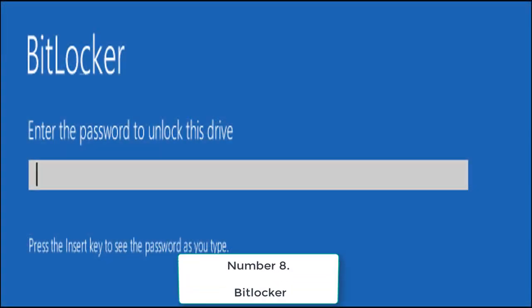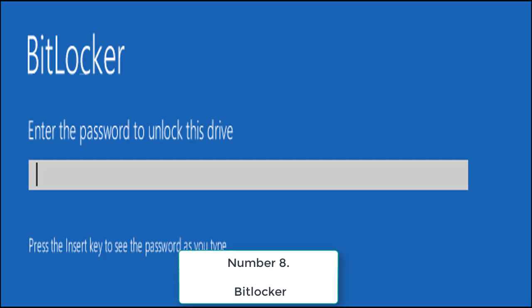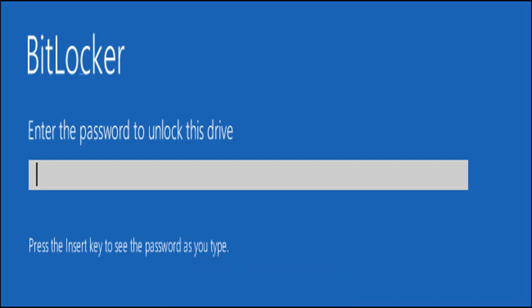Number 8. BitLocker. BitLocker is a full disk encryption feature included with selected editions of Windows. It is designed to protect data by providing encryption for entire volumes. By default, it uses the encryption algorithm in Cipher blockchaining, CBC, or XTS mode with a 128-bit or 256-bit key. CBC is not used over the whole disk, only for each disk sector.